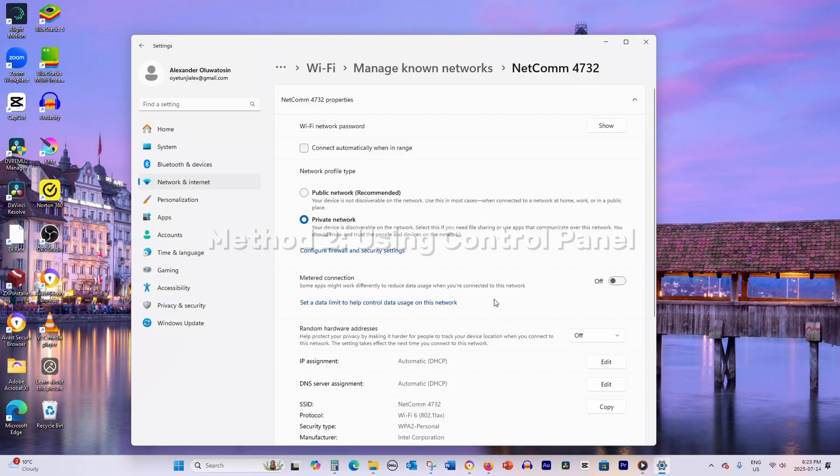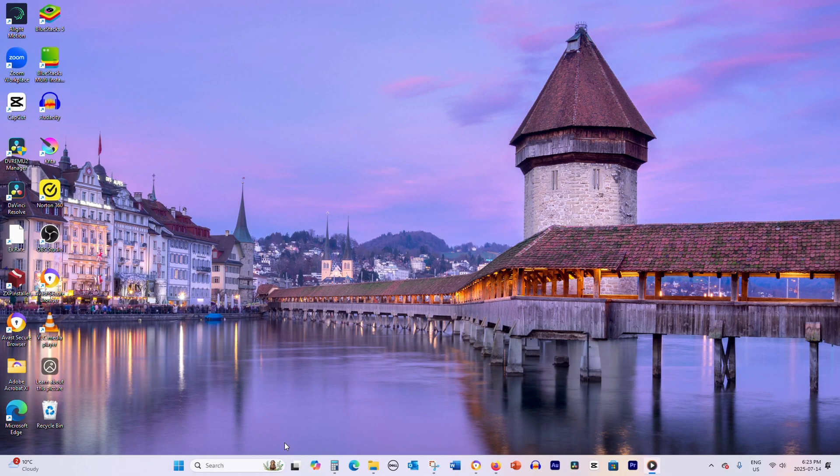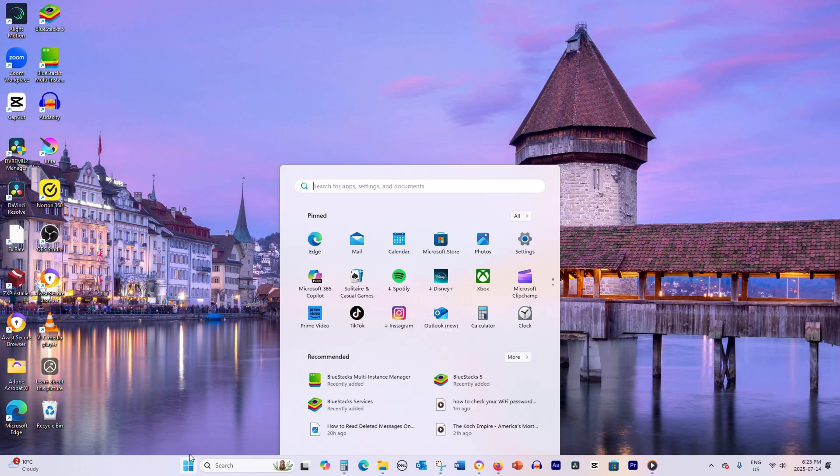Method 2: Using Control Panel. Alternatively, you can use the traditional Control Panel method.